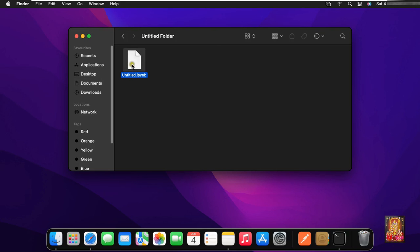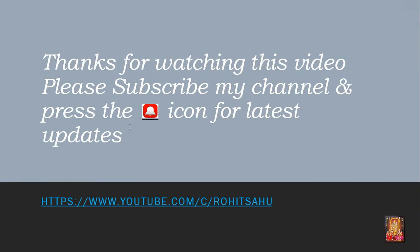So guys, in this video you can learn how to easily download and install Anaconda Distribution for macOS Monterey and run a sample Python program. Thanks for watching this video. Please like, share, and subscribe to my channel and press the bell icon for latest updates.